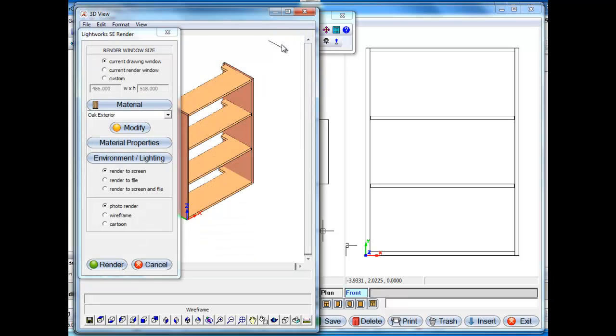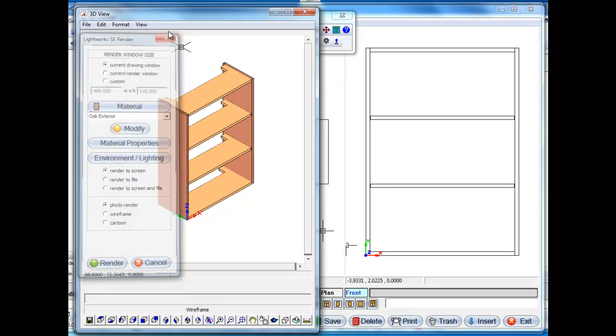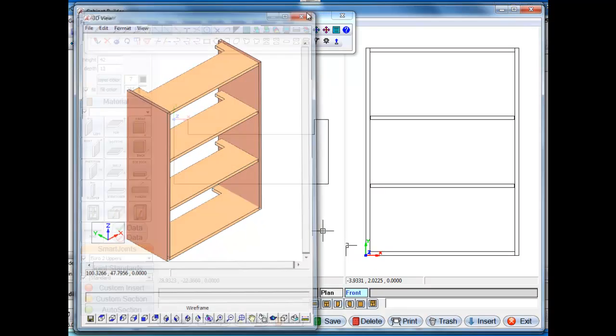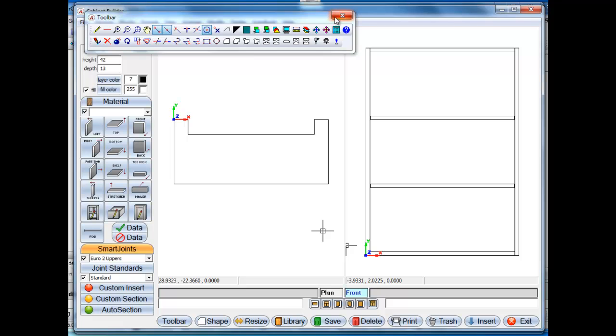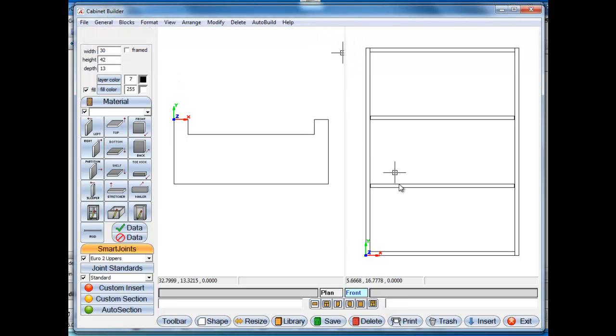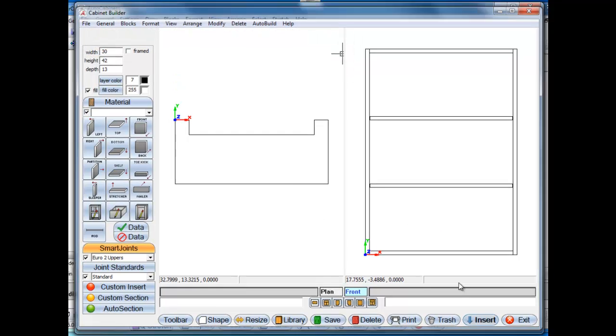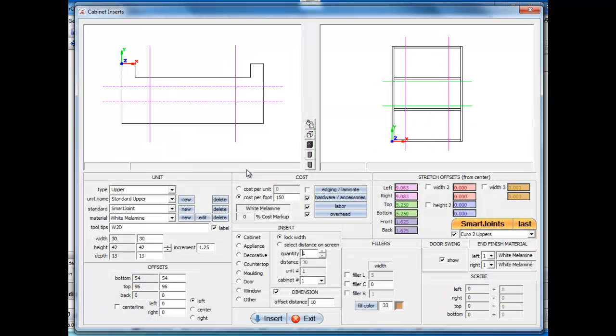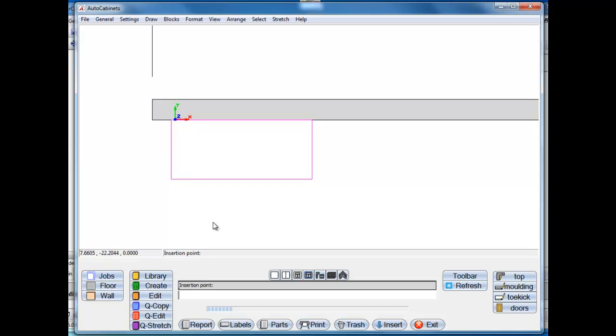Now the cool thing about this, this is a parametric cabinet. You're not locked into never being able to change the size of this cabinet again. So what I want to do now is just return it to the job. And I'll just take the default settings here and insert this.